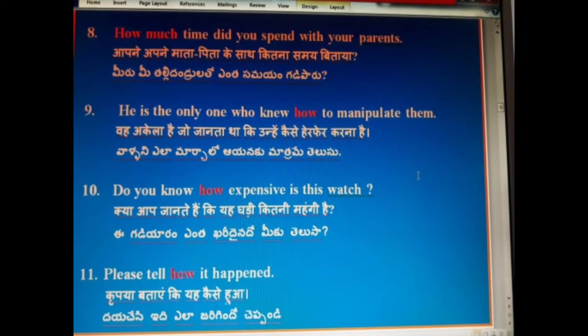How much time did you spend with your parents? Aapne apne maata-pita ke saath kitna samay bitaya? Meeru me thalli dhandula to yanta samayam gadipaaaru.